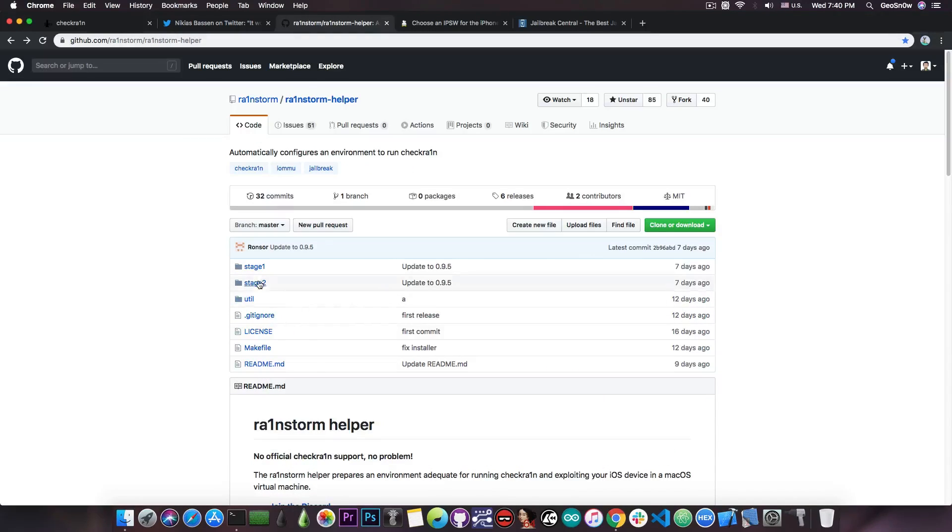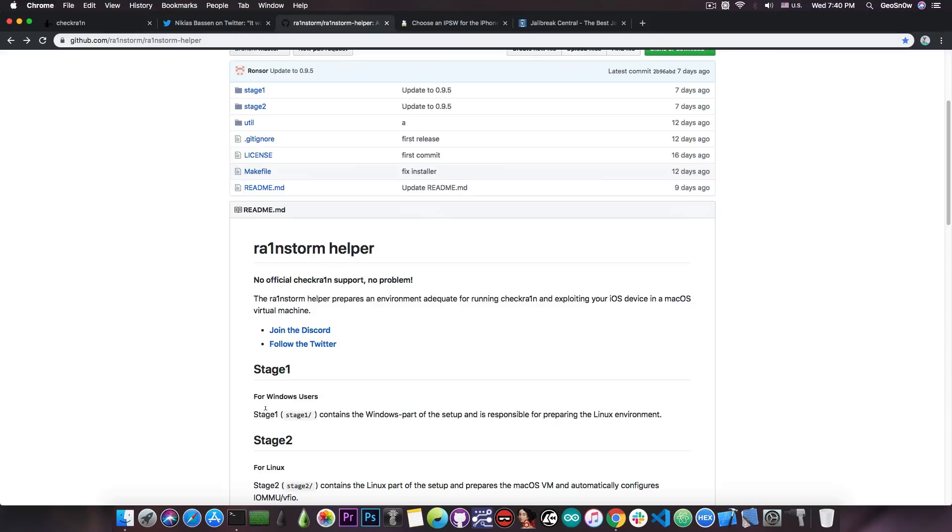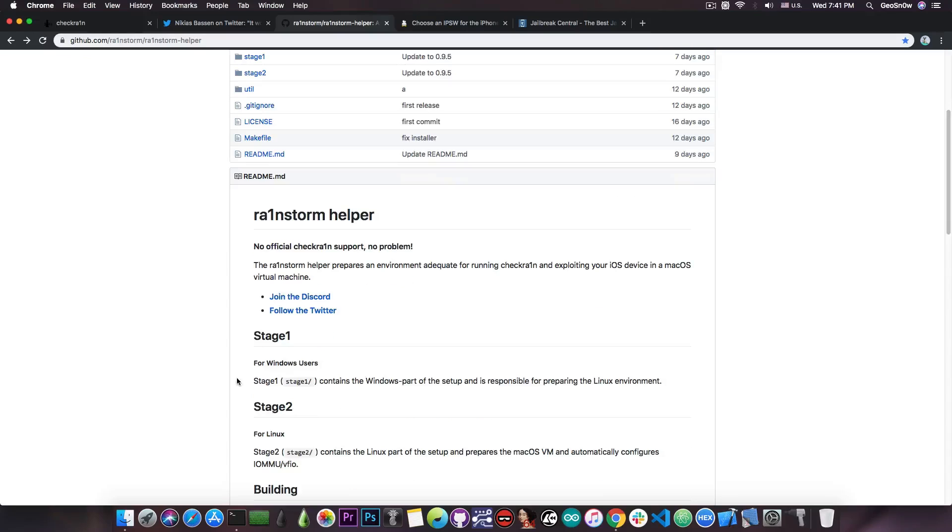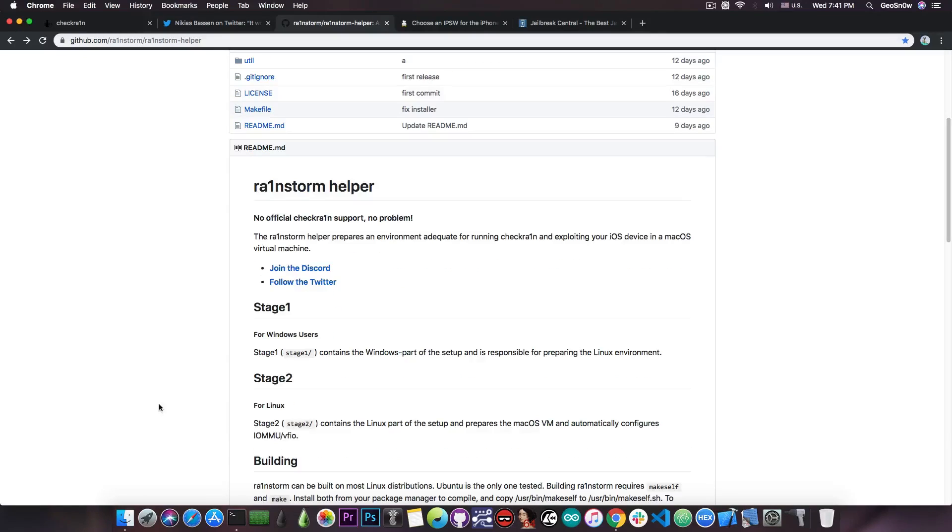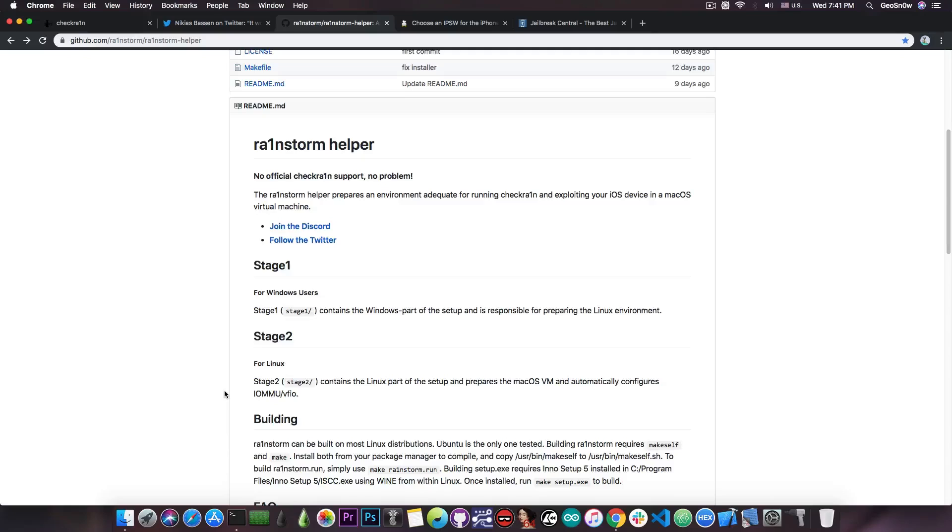So Rainstorm provides two different stages. If you have Windows running on your computer, you're going to have to run Stage 1, which is a Windows executable, an exe file, and that one will prepare the Linux environment so that you can dual boot into a Linux machine. But if you already have Linux running on your computer, or you already have a dual boot, you can run Stage 2, which is for Linux, and this one sets up the MacOS VM or virtual machine and automatically configures the IOMMU or the USB pass-through for you.